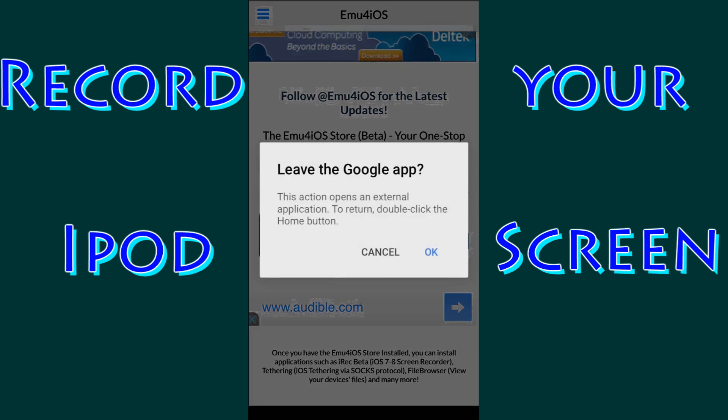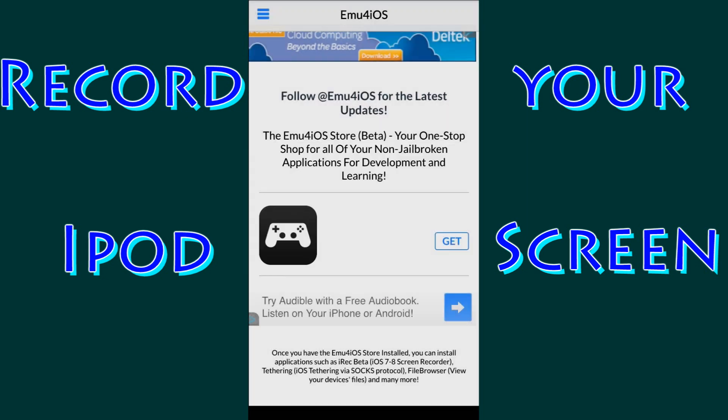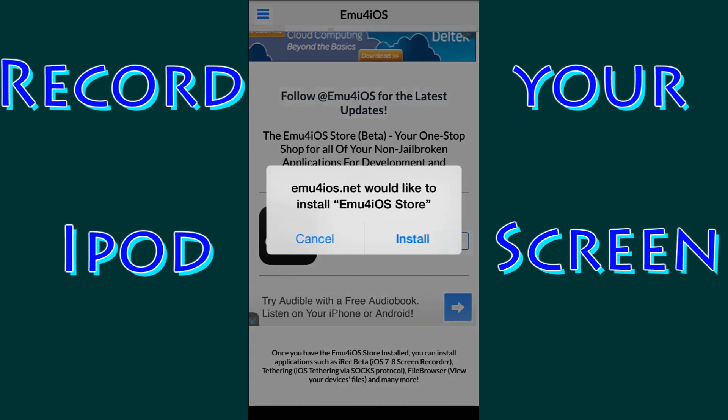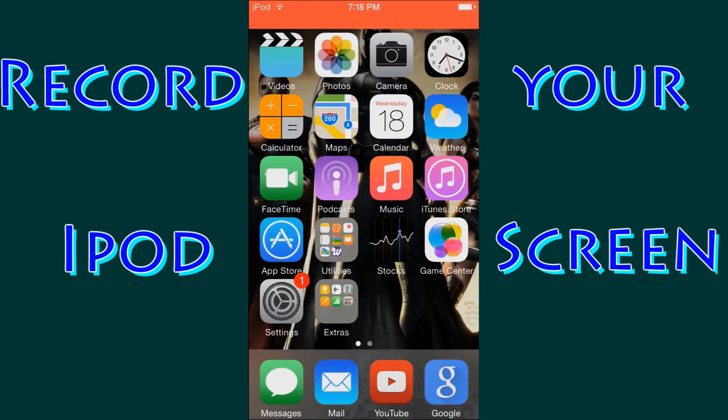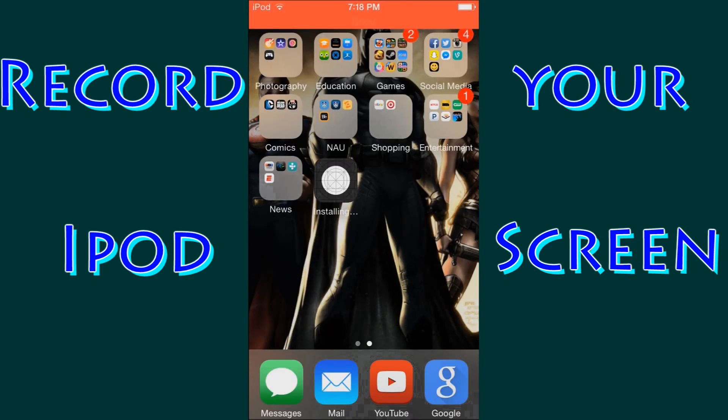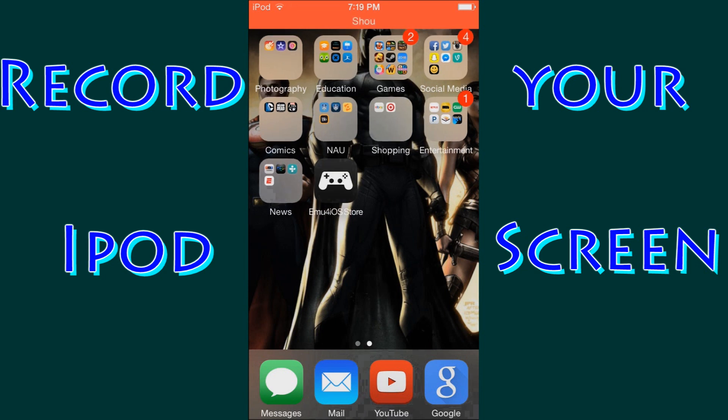You're going to say OK. This is going to say that you're going to leave the Google app and you're going to download the EMU4IOS store. So go ahead and click OK, click install. And we're going to click the home button and go back and swipe over. So as you can see it is installing. We're going to wait for that to install, and once that is done installing we'll continue with the video.